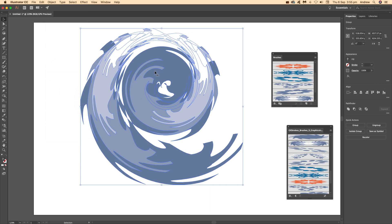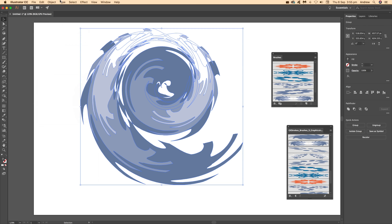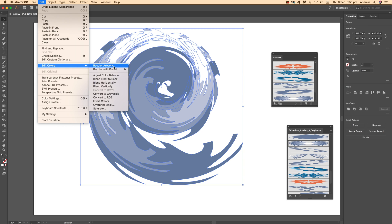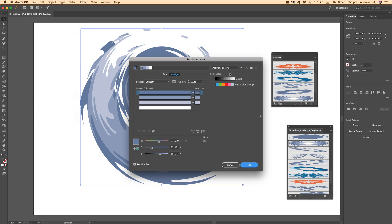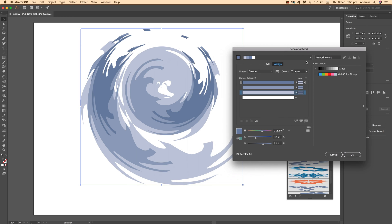Once you're happy with it, go to Object > Expand Appearance. This creates a lot of paths and points, so you might want to use the Simplify feature to reduce them, or tools like Astute Graphics.